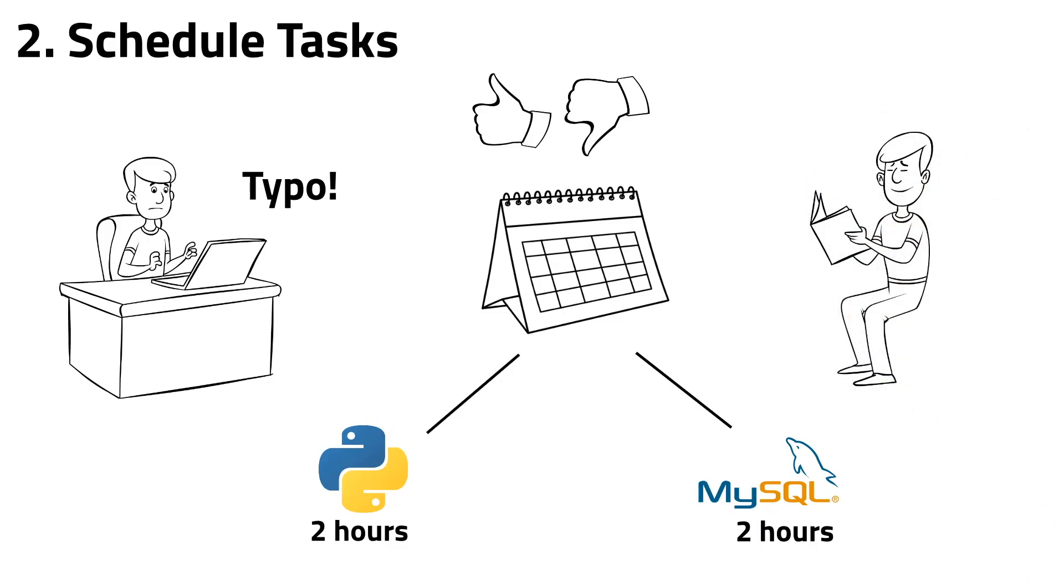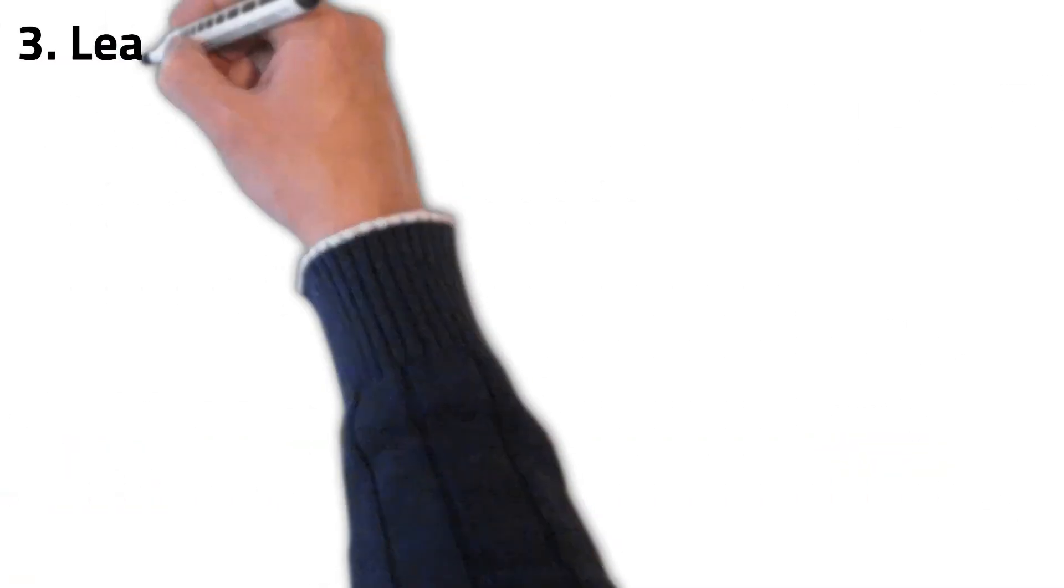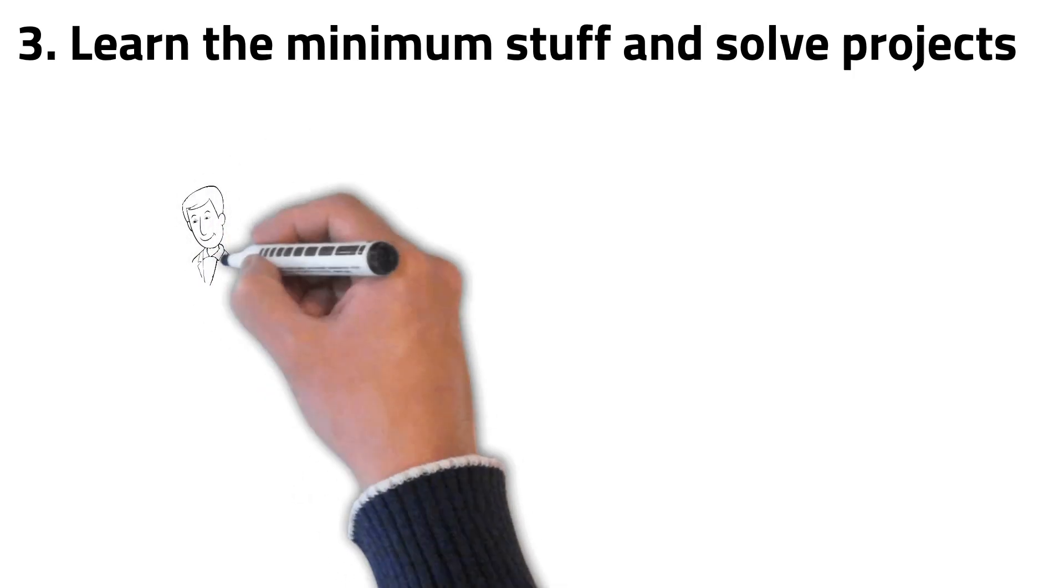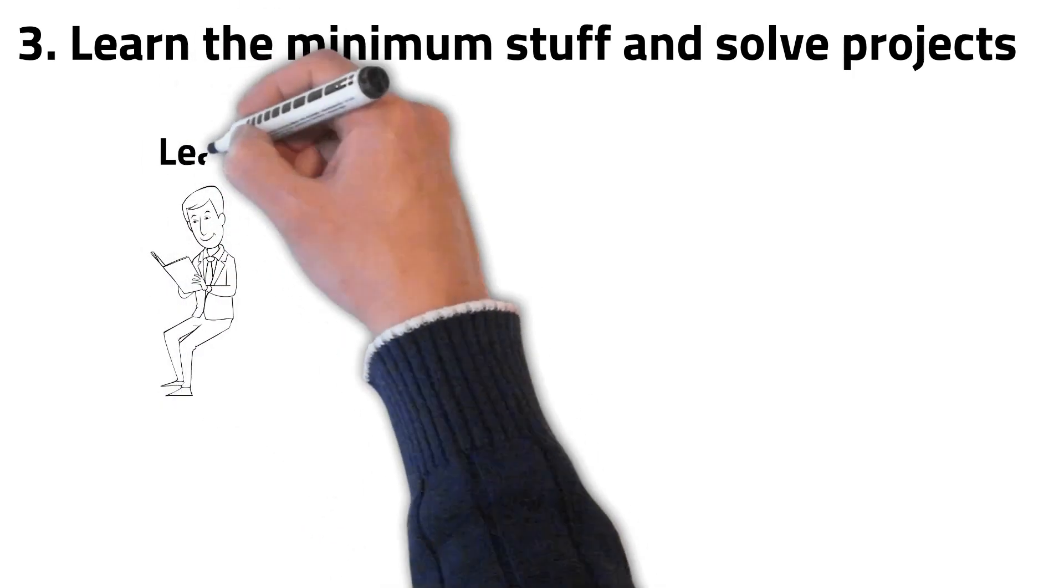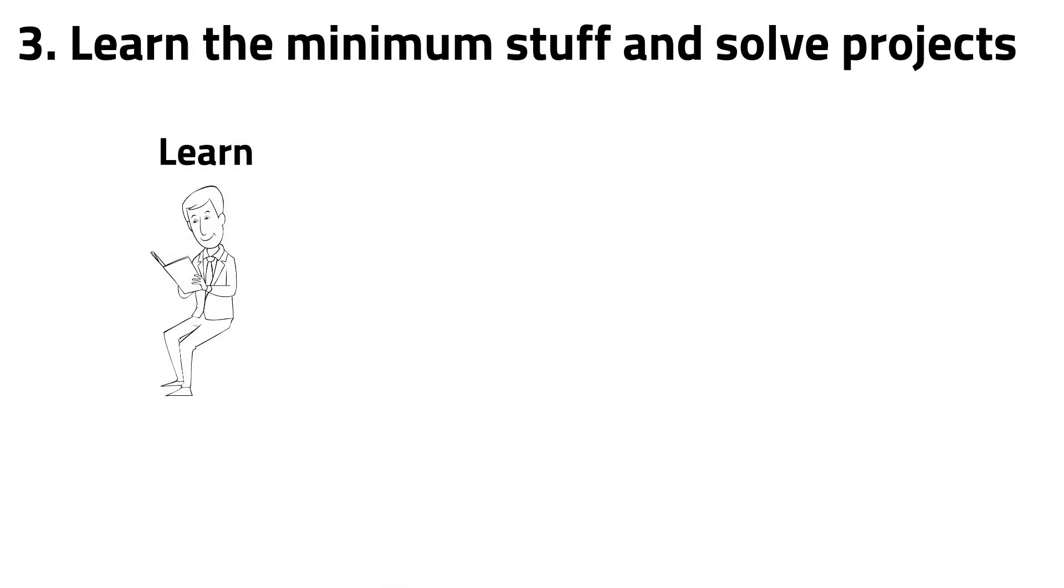Now we'll see the most important point to learn technical things. This is learning the minimum stuff and solving projects. To learn technical things, you need to learn the minimum stuff and put into practice what you've learned on projects.